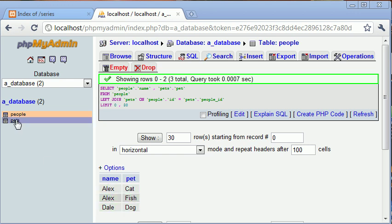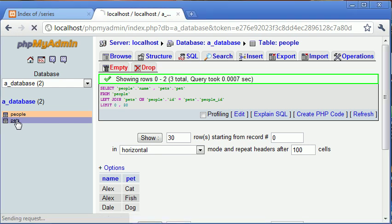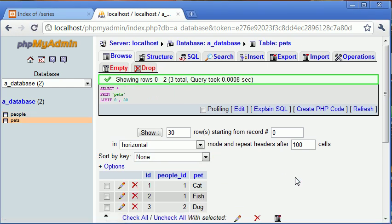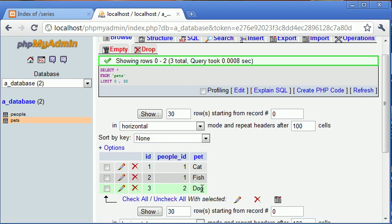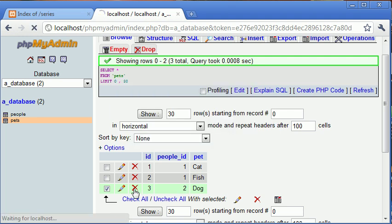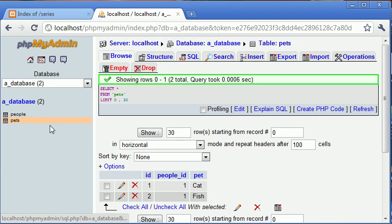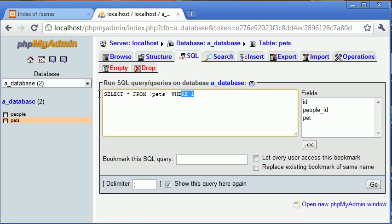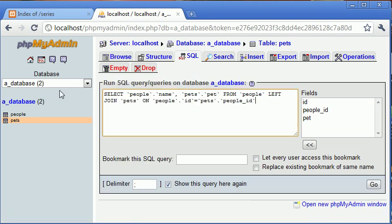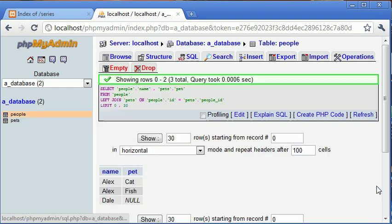Now what happens if we go into pets here and we're going to delete the entry for Dale. So people ID 2 was Dale. Let's go ahead and delete that and let's run this query again. Let's paste it in there and we'll click go.